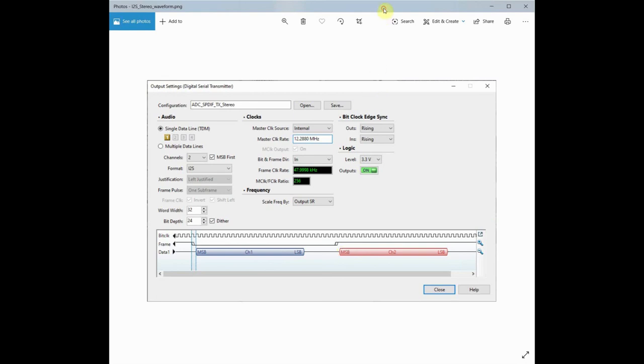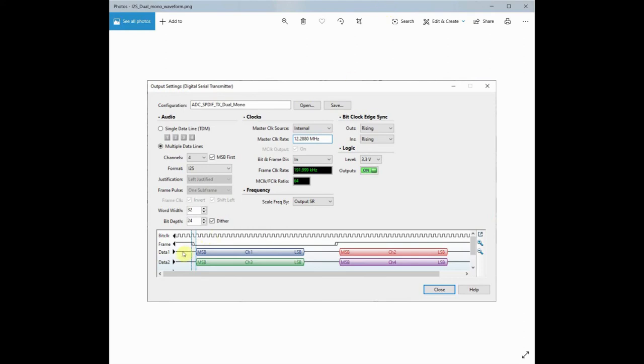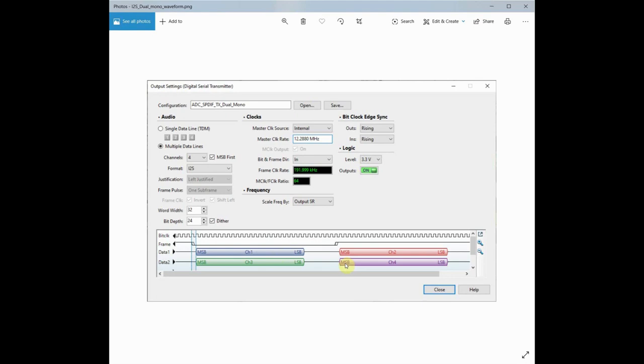So if you use the duo mono case, you have two data lines. It's basically four channel I2S, two data lines: channel 1, 2, 3, 4. But how it works here now is that this board would actually pick channel 1 and channel 4. First channel from the first data line and then the second channel it takes from the second data line.